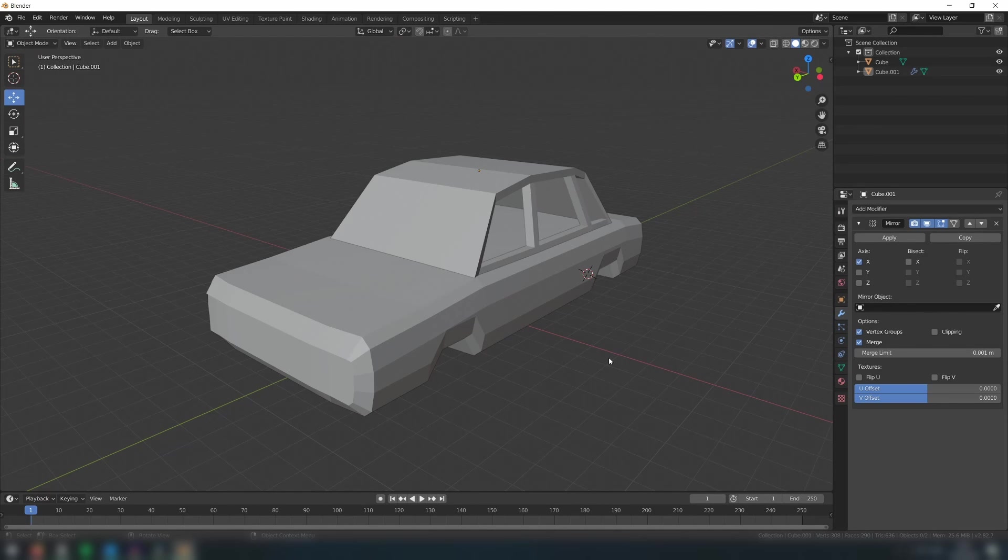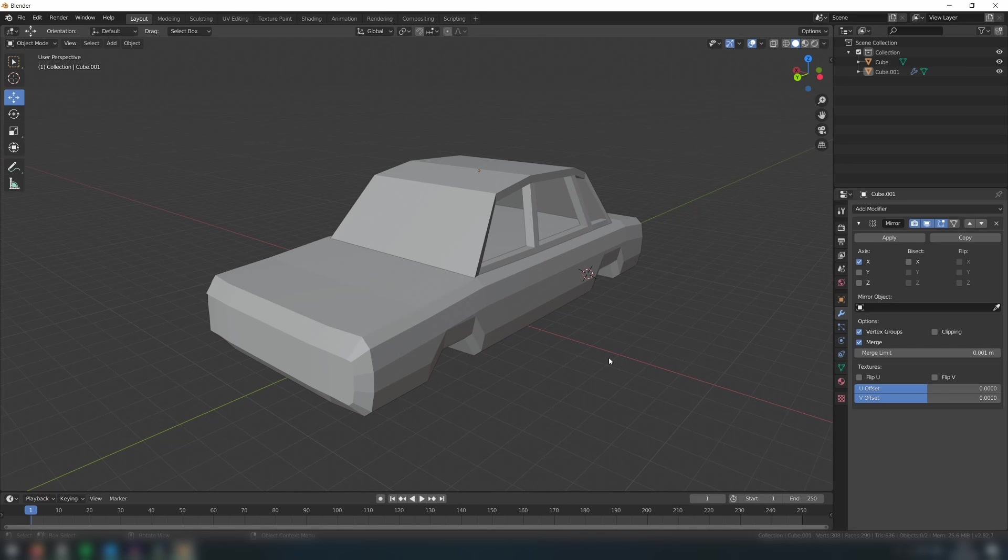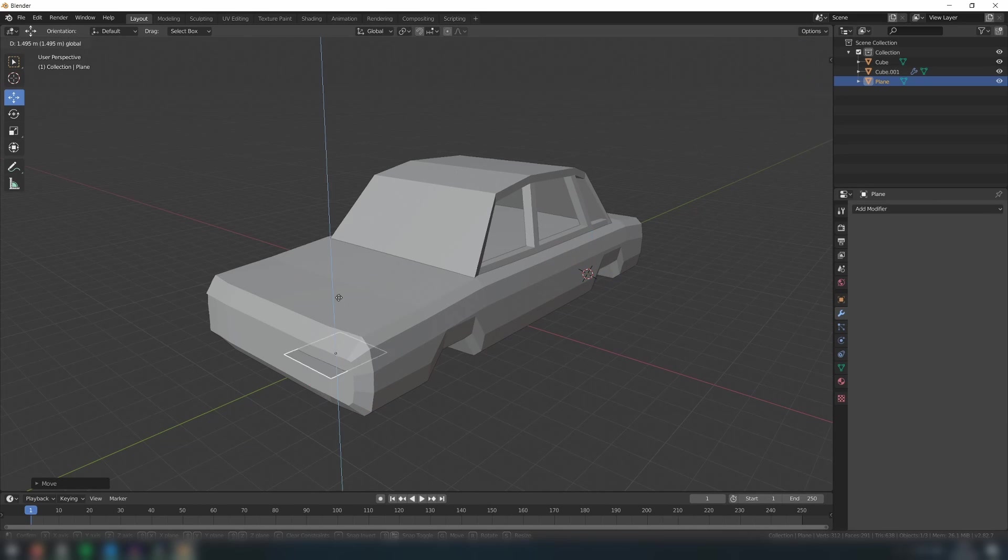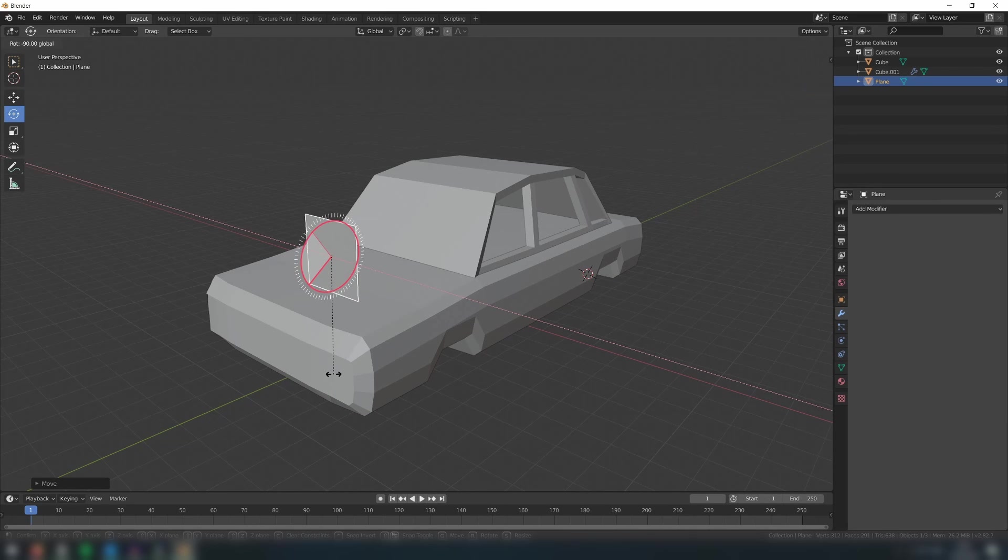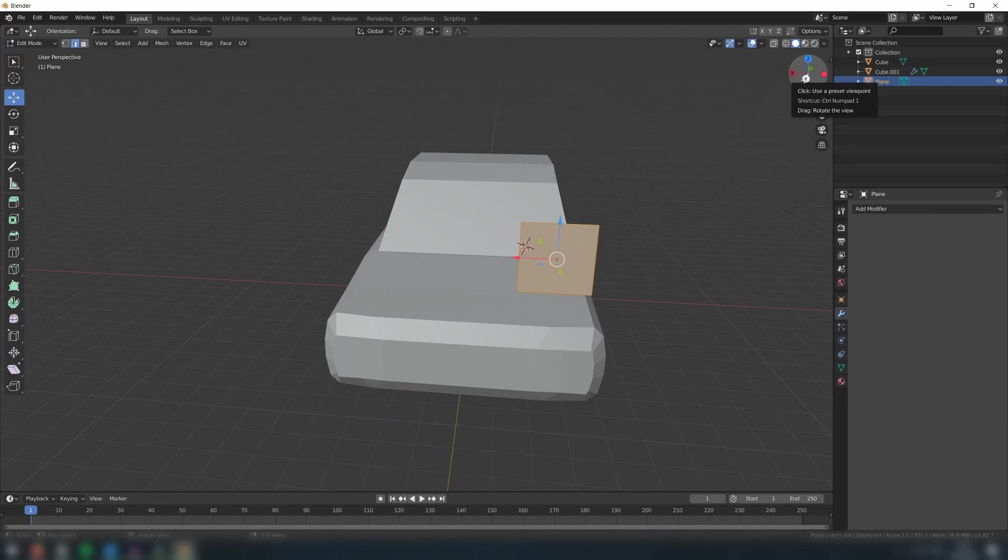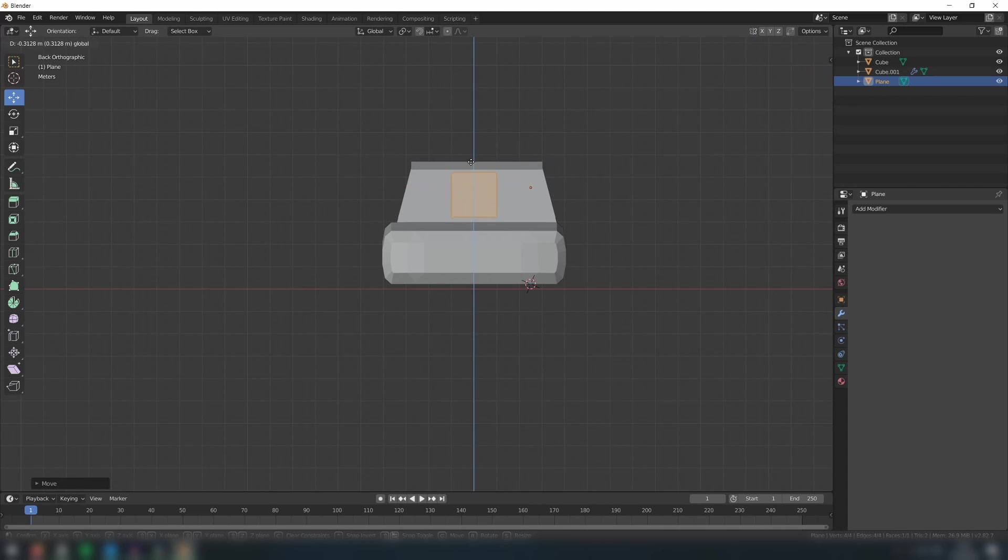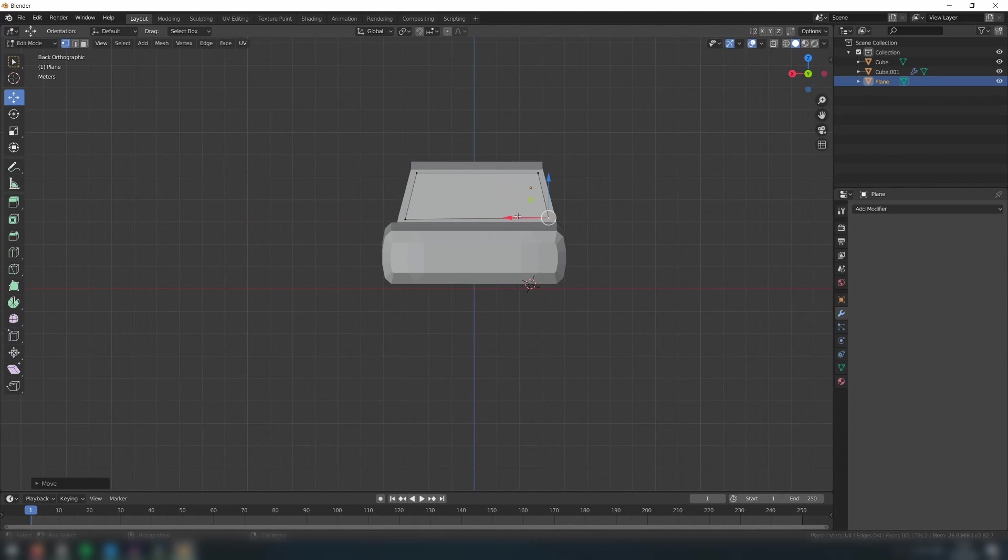Finally, we need to cut through the front and back of the frame to create the holes where the front and rear windscreens would be. To do this, we will use the knife project tool. Add a new plane object and then position it like so. Then in edit mode, move the vertices into position.